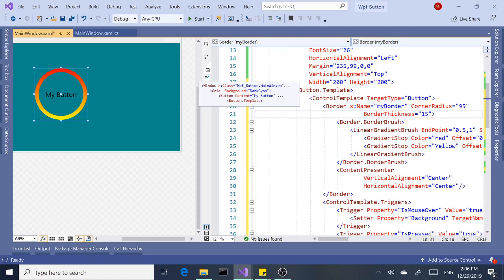And we can't reuse it. If we use it for a different button, we have to copy and paste or rewrite all over again. But when you create a style, we only write it once, then we can apply it to all the buttons on the window or even make it an application resource and use it for all the different forms that we have.